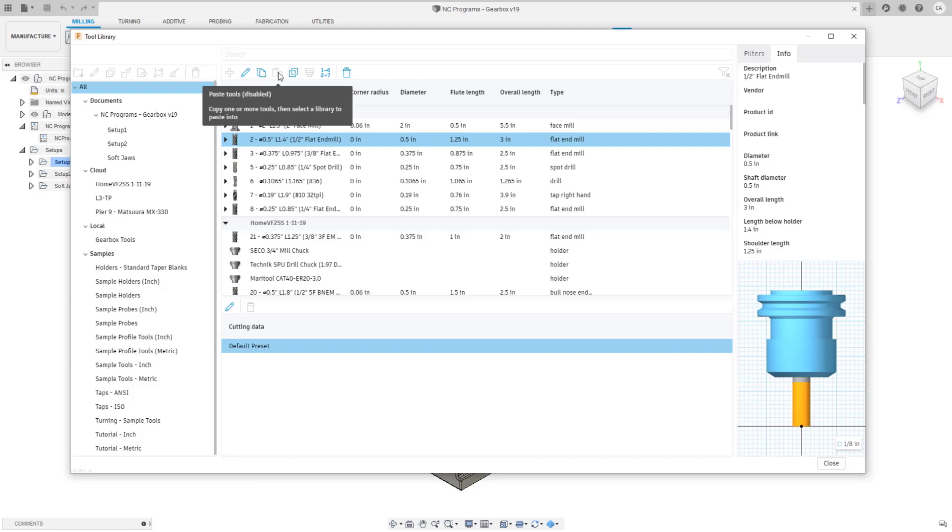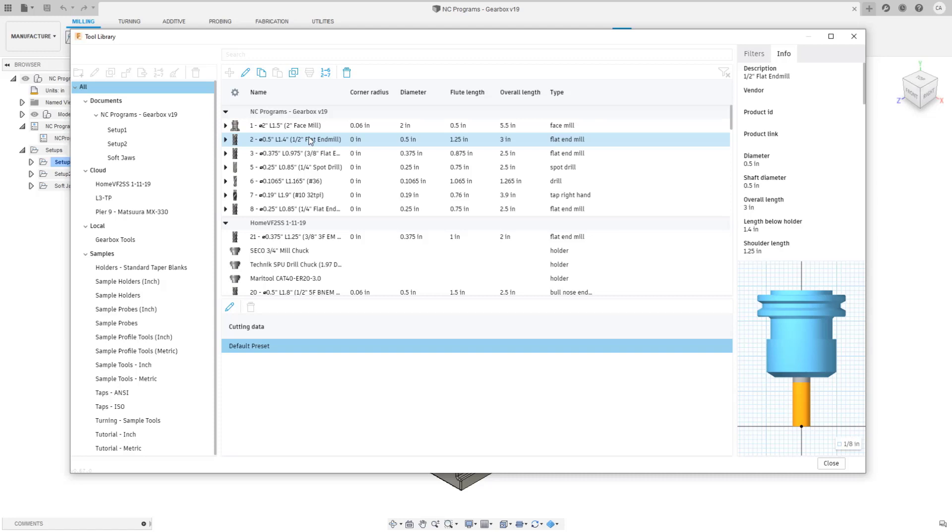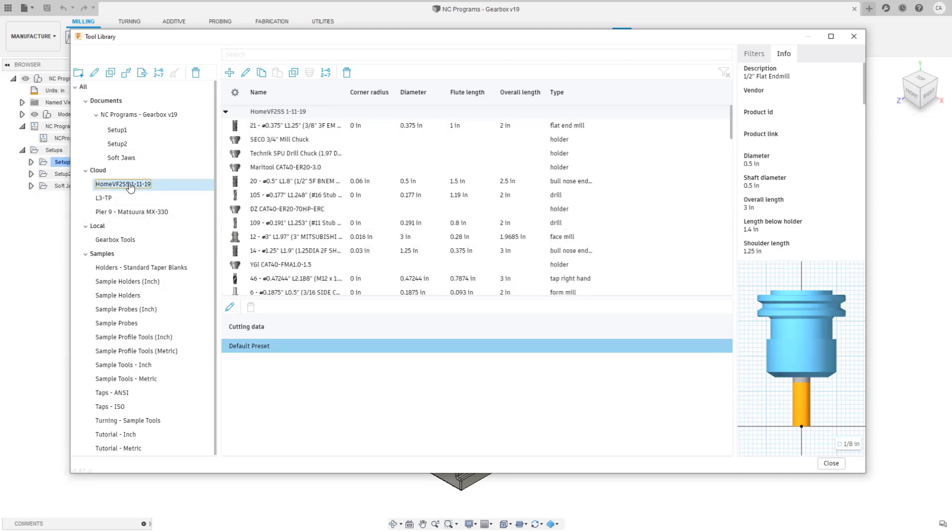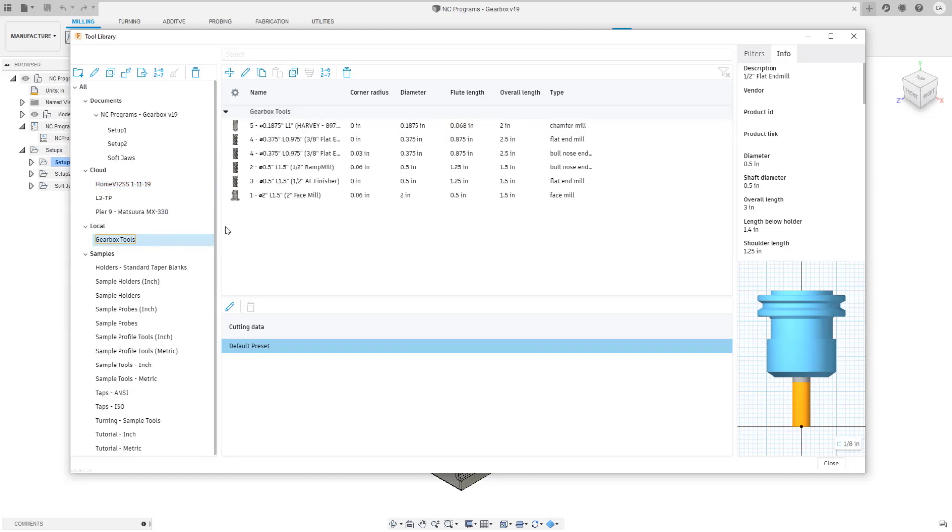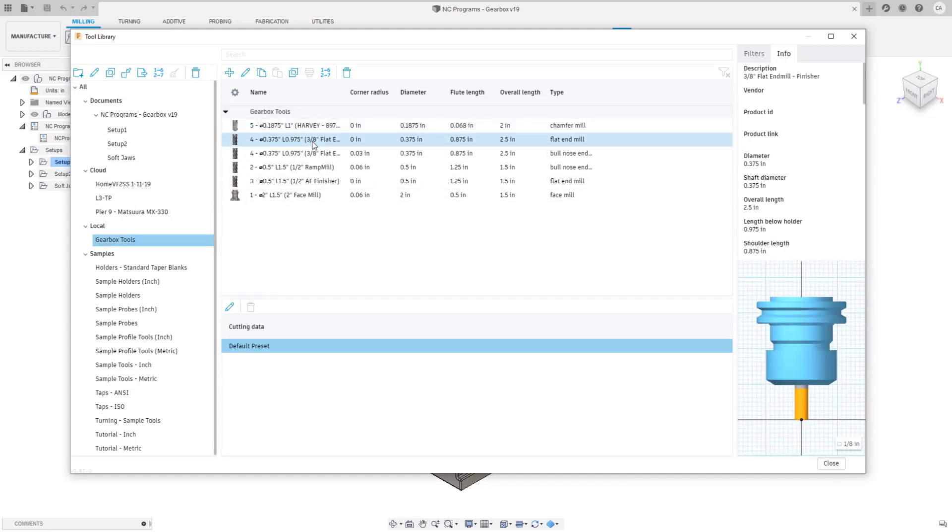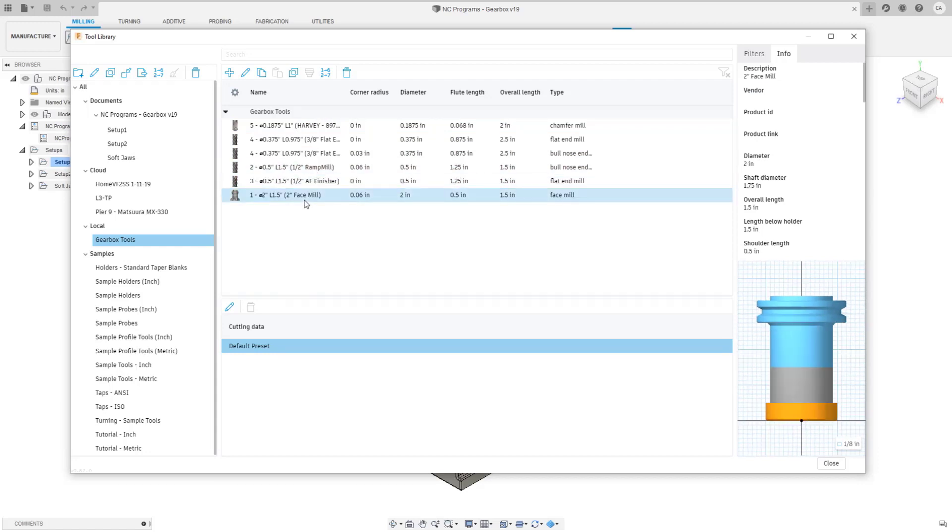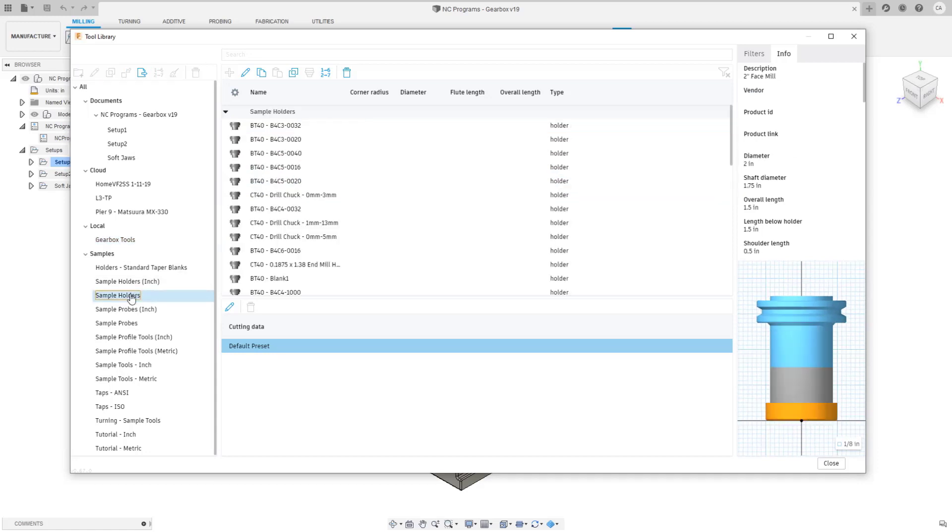Some of the new commands or updates we've made to these features, for example apply tool holder. We used to have a command in the old tool library where you could copy and paste the holder but you could only do this to one tool at a time. I have a couple of different holders here for all of these tools and if I wanted to take one holder.